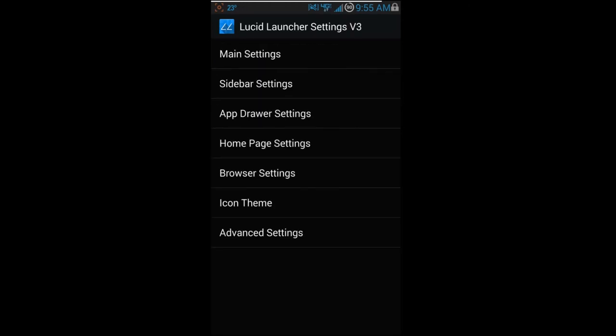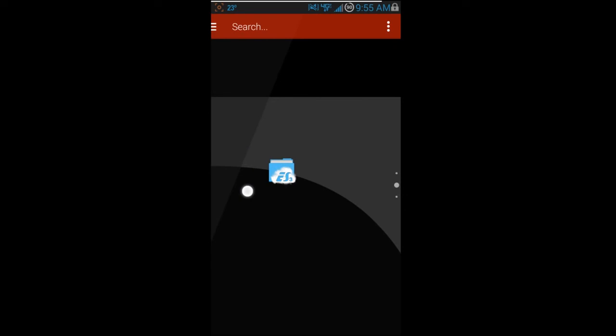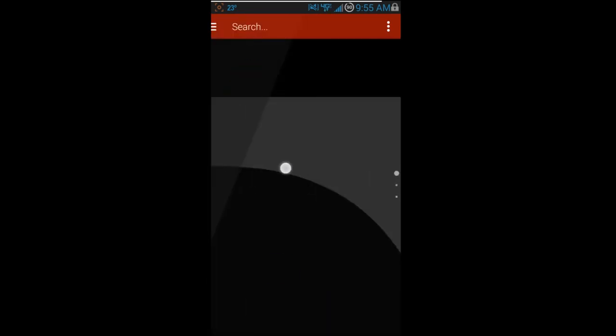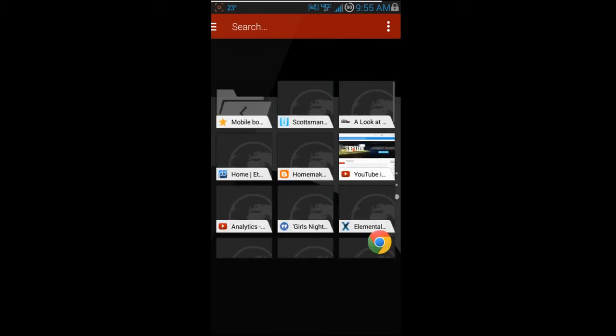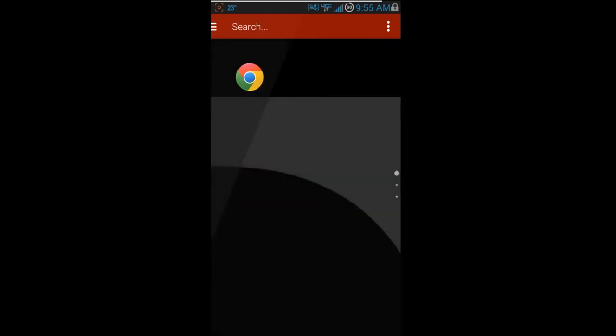That's pretty much all the settings. It's a pretty cool launcher — there are definitely a lot of new features I haven't seen in others, and I really like the up-and-down scrolling. A big suggestion for the developer: being able to edit and change what you swipe to on the right or left would be really cool. Other than that, check out Lucid Launcher on Google Play — download it and see how you like it. Root Junkie out.